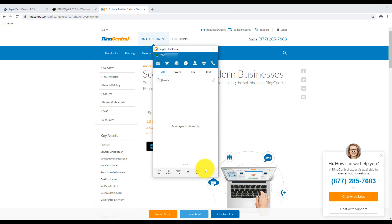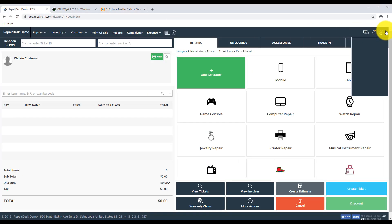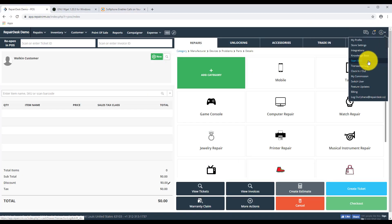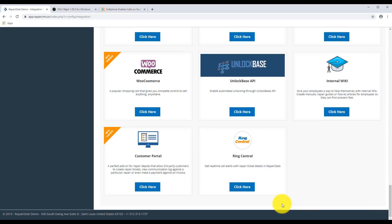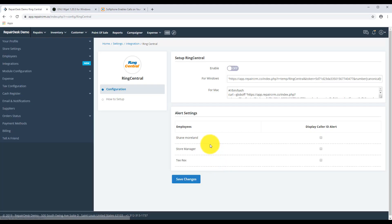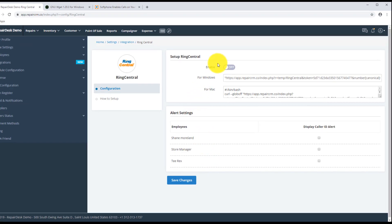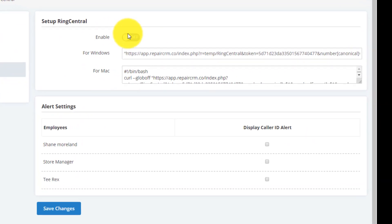When you're done, log into your RepairDesk account and navigate to the RingCentral integration from the Integrations menu. Here you'll see a trigger labeled Enable under the Setup RingCentral section. Click on this trigger to enable your integration.